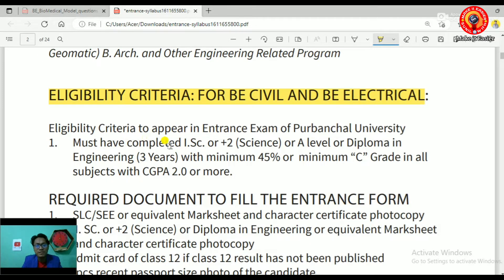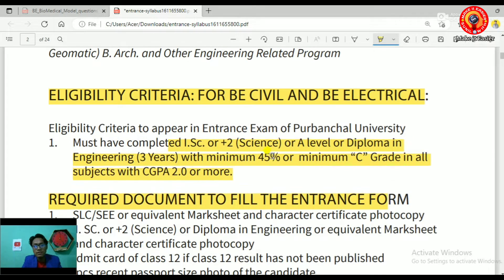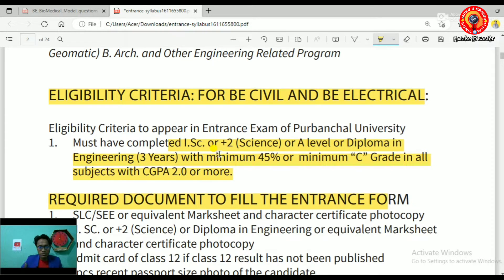Students must have completed I.Sc. / Plus Two / A-level or a diploma in engineering — three years — with a minimum of 45% in all subjects, or a minimum CGPA of 2.0.